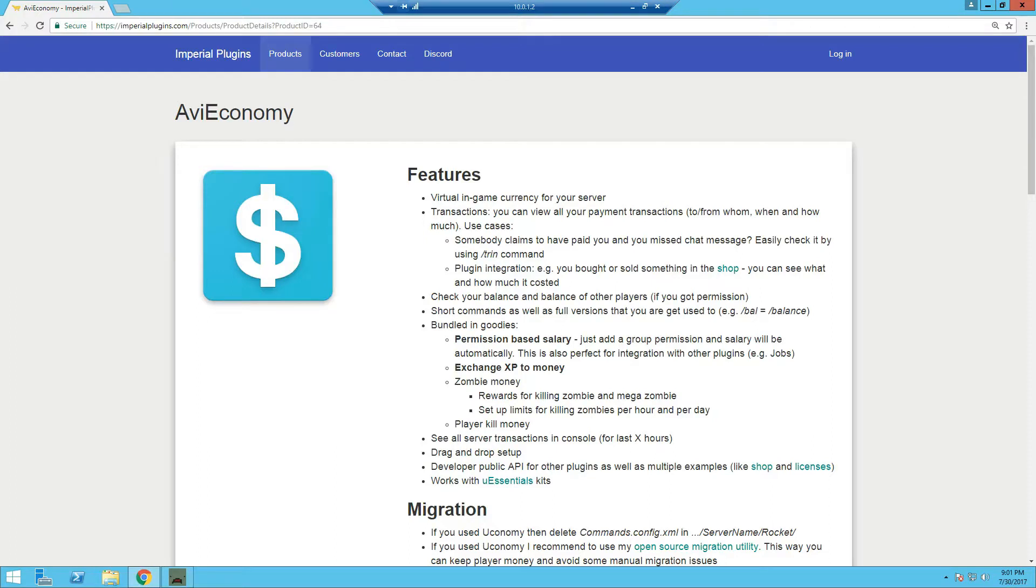Hey what's it going guys, Cryptozle Critic Wilson here and today I'm bringing you an updated video on setting up AVI Economy for your Unturned Rocket server.